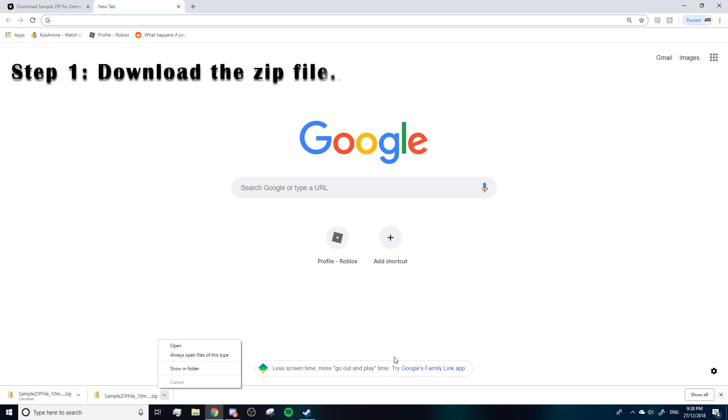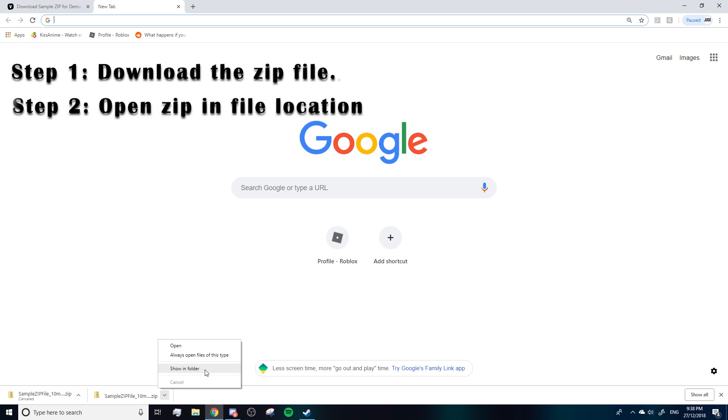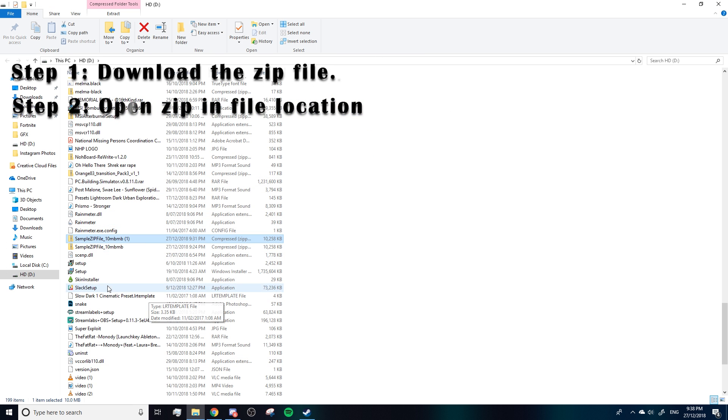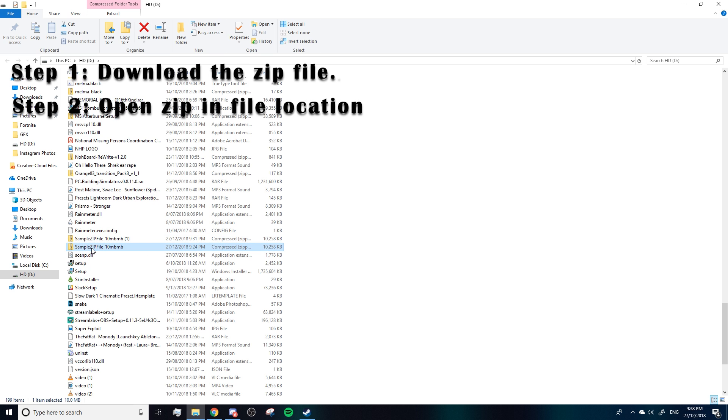So once your file downloads, it should pop up down here, and what you should do is click 'show in folder'. Now once you show this file in folder, you've got to locate your file, which is this one